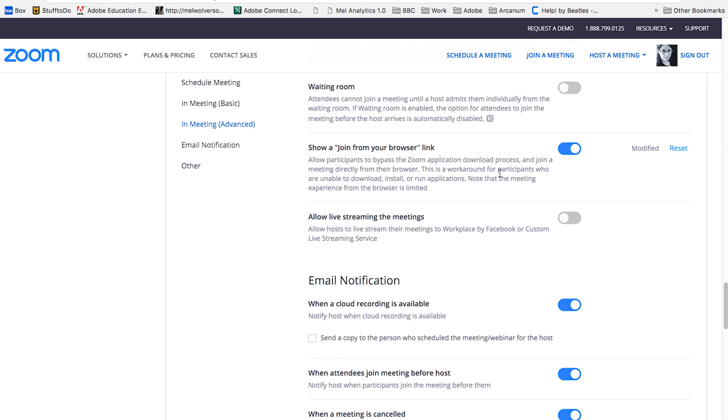This allows people to watch your webinar or watch your presentation without having to download an application. This is so important because so many people here at the university have their computers locked down.